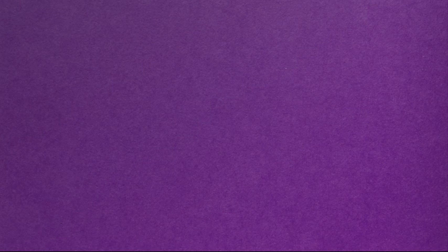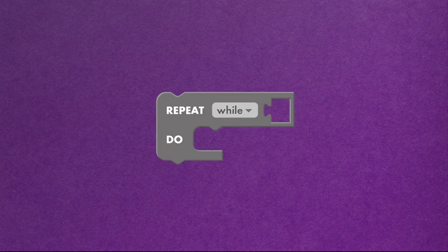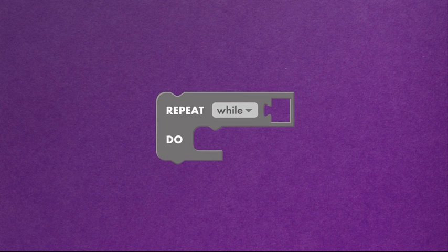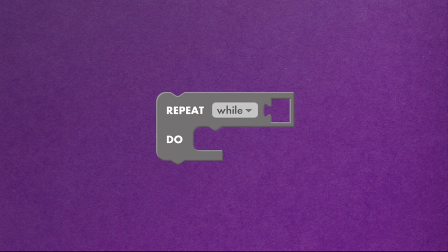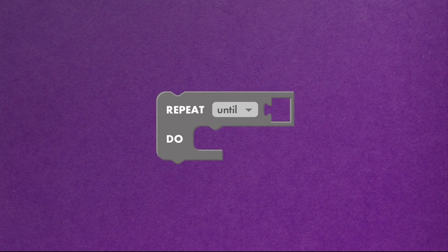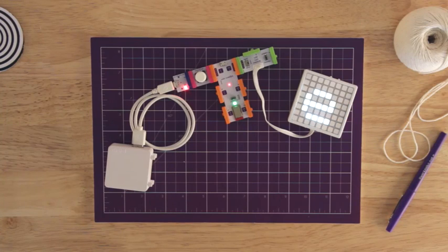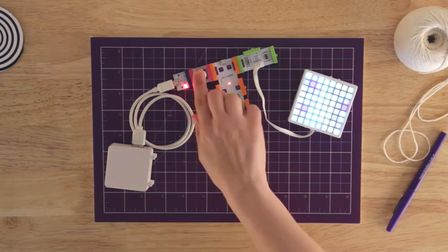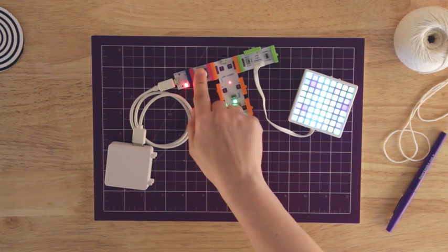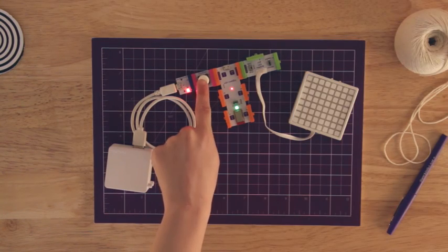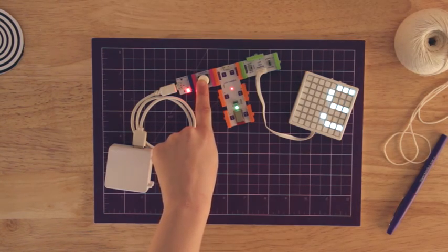Next, let's talk about the repeat while and repeat until blocks. You can use them to loop your animation while or until a certain thing happens, like hide your secret message while the button is on or hide your secret message until the button is on.